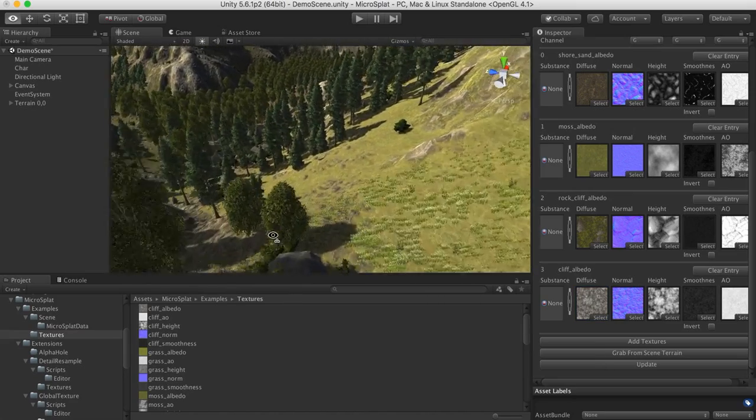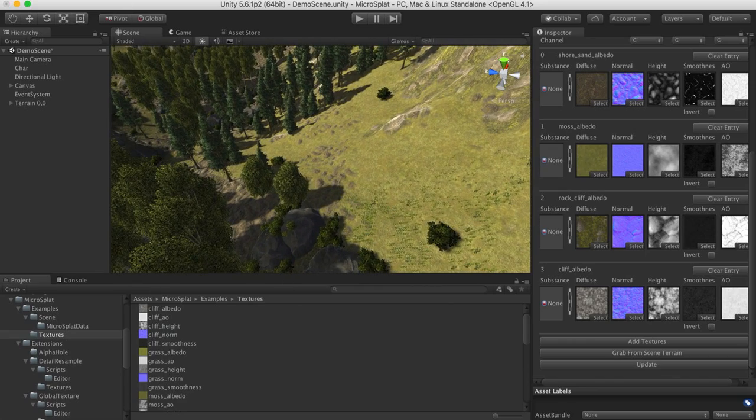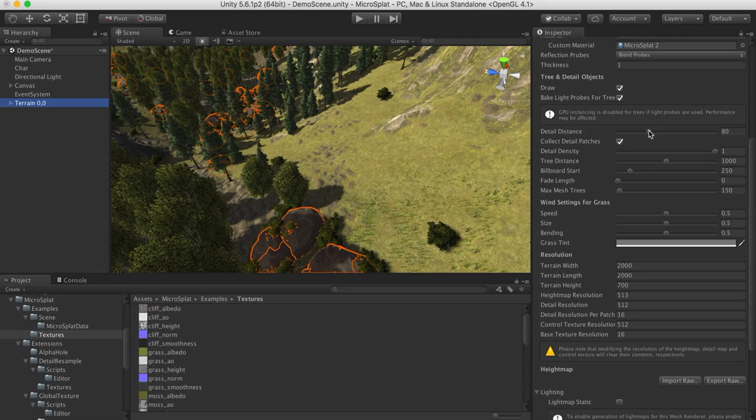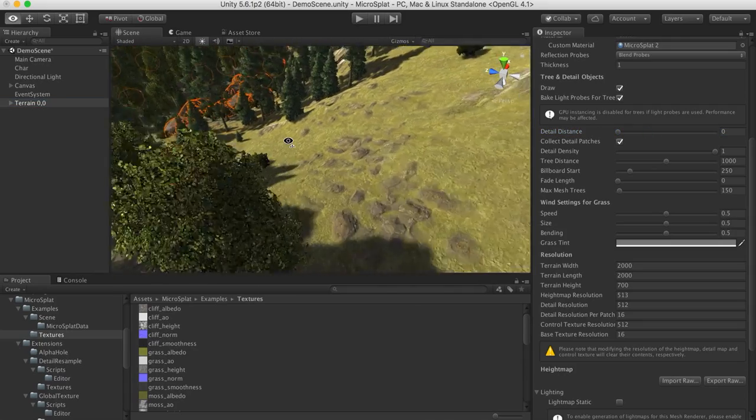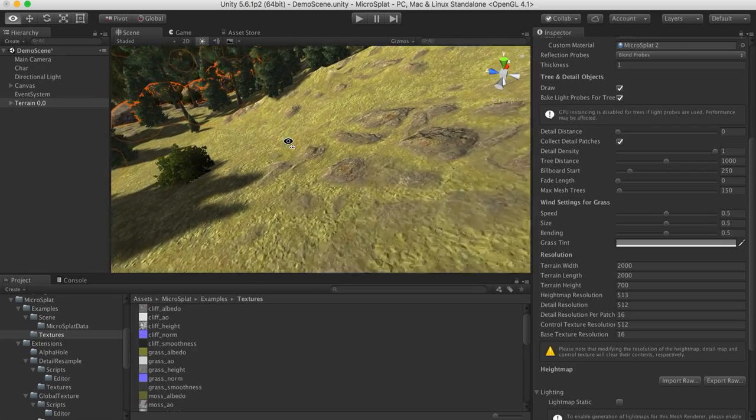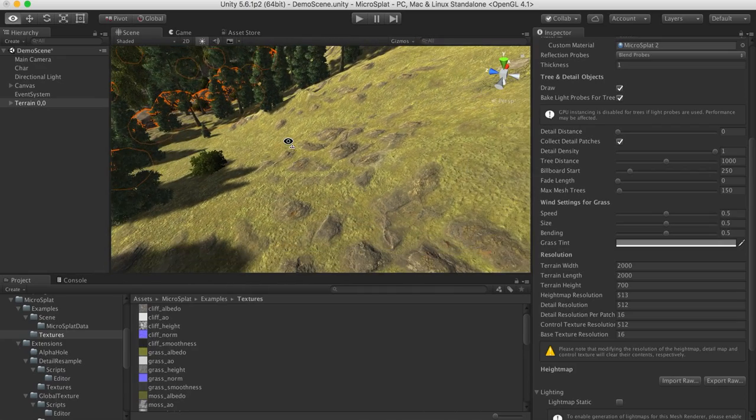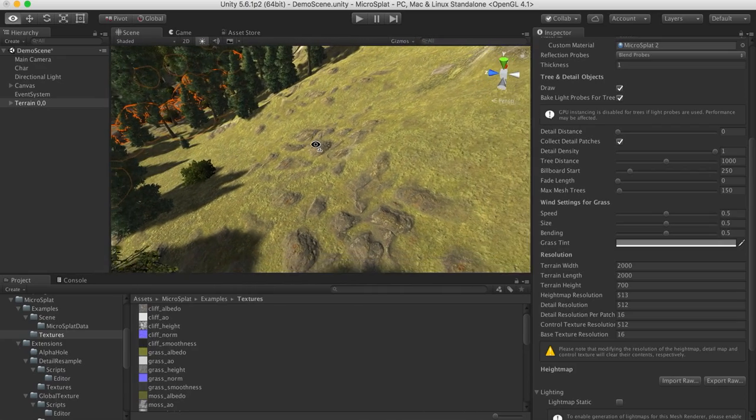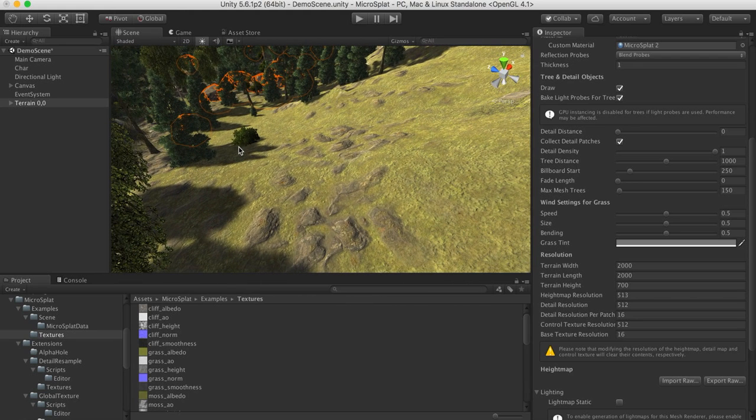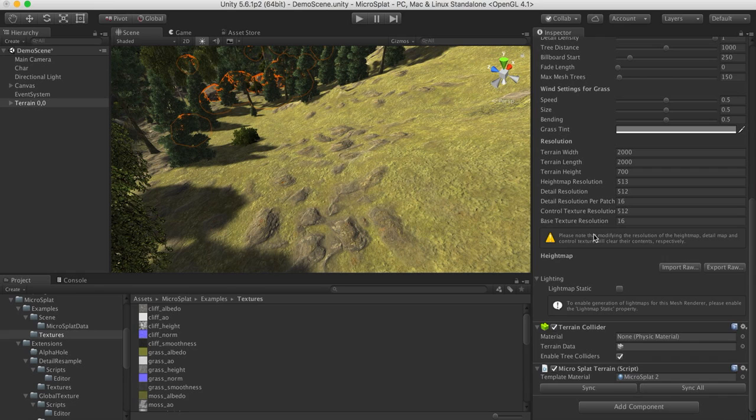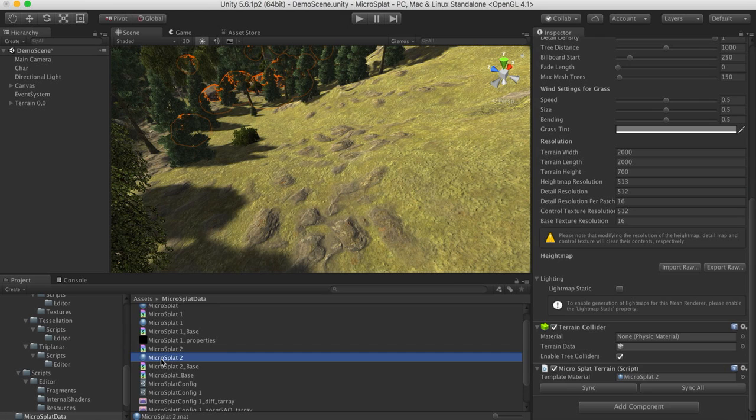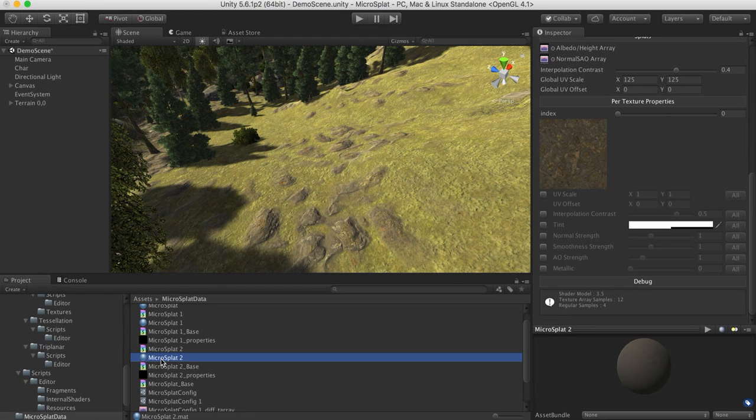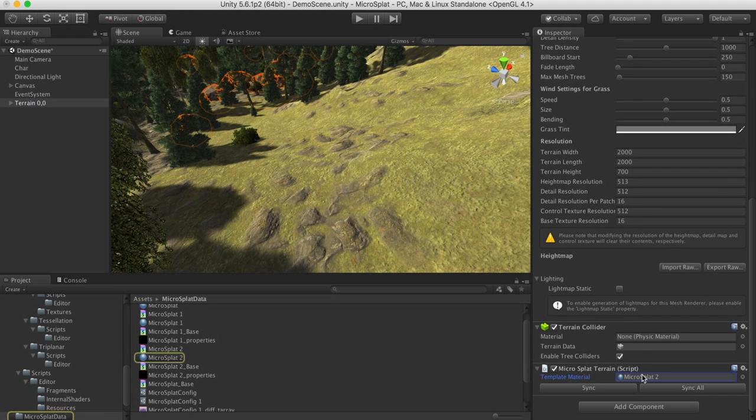As you can see already, the blending here. I'm going to go ahead and turn off the detail objects on my terrain. Just turn the detail distance down. And you can see here that we are now seeing much better height based blending on these rocks because we've provided high quality height maps and albedo maps as opposed to ones that were just quickly generated from a diffuse. But if you don't have the time or don't want to do that work, it will do it for you automatically.